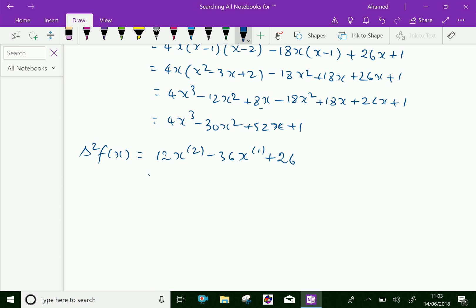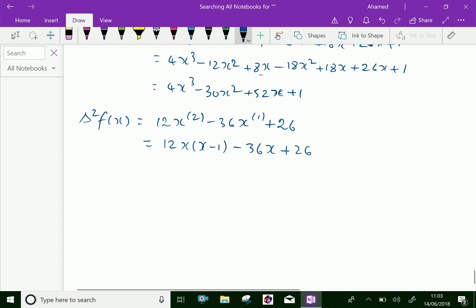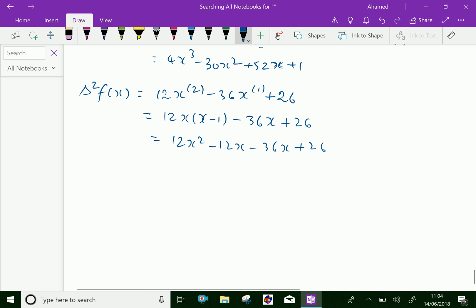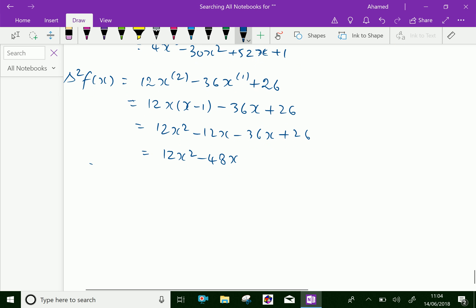We will expand this. That is 12x into x minus 1 minus 36x plus 26, which is equal to 12x square minus 12x minus 36x plus 26. Minus 12x minus 36x is minus 48x, so the second difference delta square f of x equals 12x square minus 48x plus 26.